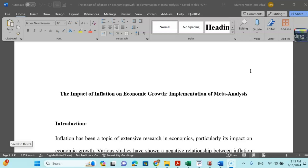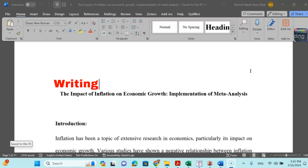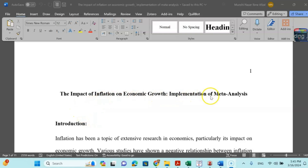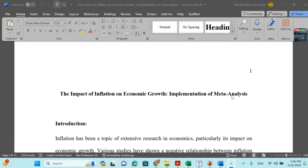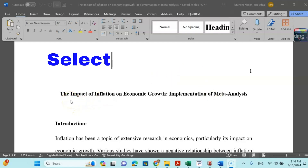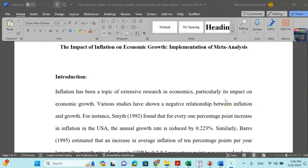Welcome to my channel. I'm Dr. Munshi Nasir. In this video, I'm going to share with you step-by-step writing of a research article using meta-analysis with the help of comprehensive meta-analysis software. My topic is 'The Impact of Inflation on Economic Growth: Implementation of Meta-Analysis'. This is a sample — you can use your own title and research domain. The procedure is the same.